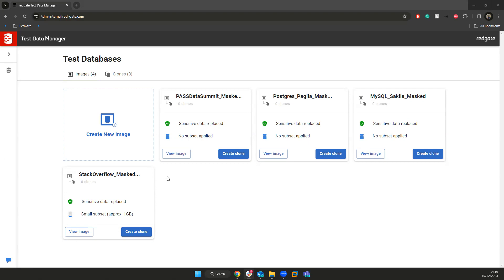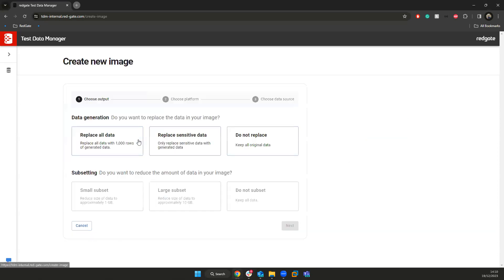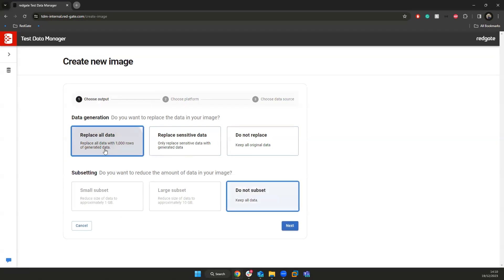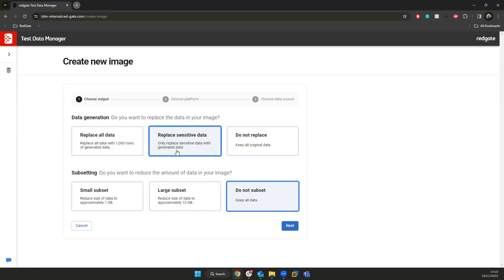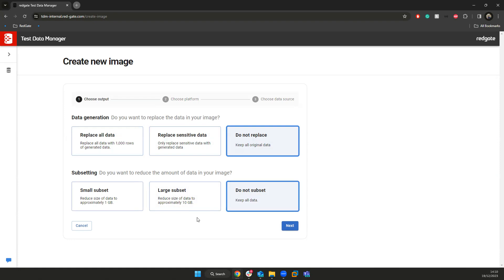At a high level, what I can do in this TDM solution is, first of all, create images. I can say that I want to point it at a backup or maybe of production, and I can say I want to replace all of my data, or maybe we're looking to just replace any sensitive data, any PII, so that we can stay compliant and take away any of that risky data. Maybe we're simply looking to serve our developers a smaller subset of data, so that instead of having 10,000 rows, we keep that subset to one gigabyte.